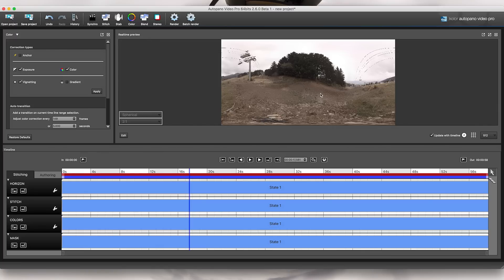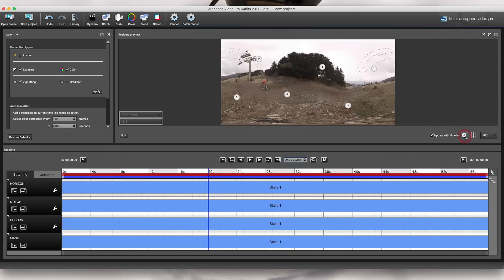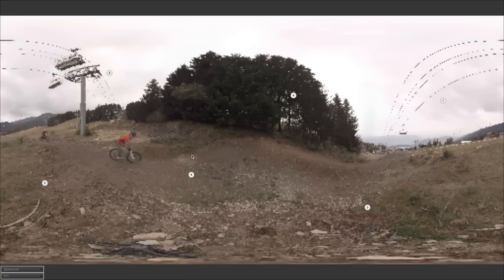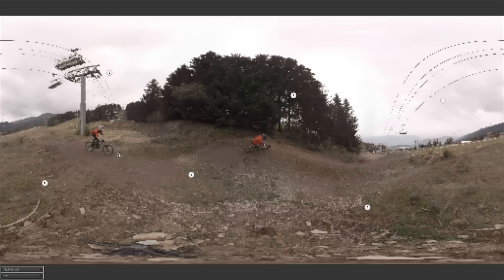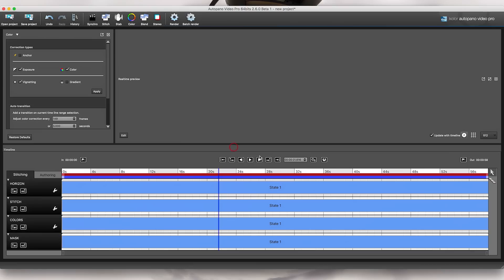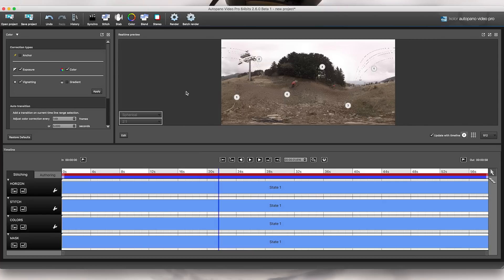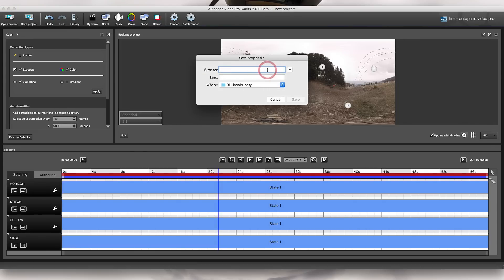I'm going to the 512 preview settings so I can preview almost in real time, and I can see my riders. Using the spacebar to pause and play, I can see a transition between two cameras and it seems okay — when they're going through the different cameras it looks good. When coming back out of full screen, if you accidentally grab something just click Cancel and it'll be fine. I'm going to save using Command S and call it 'bends first stitch'.